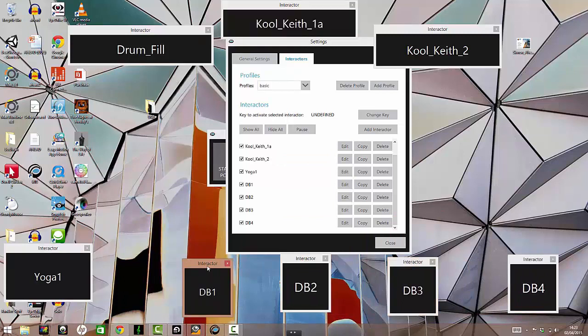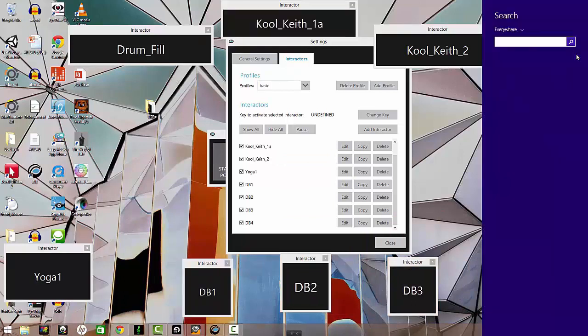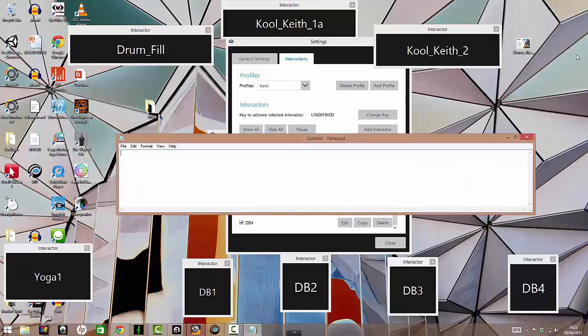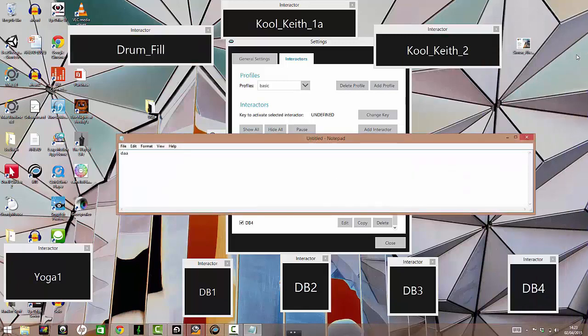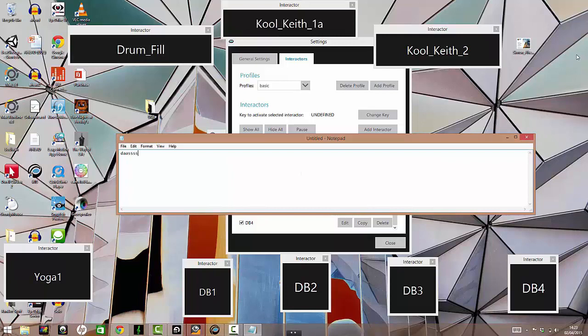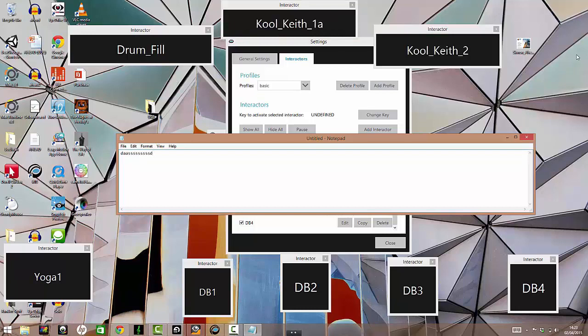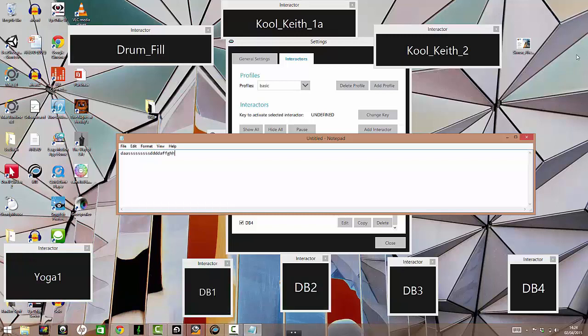I'll just open Notepad for a second. I'm doing this to demonstrate how the interactors send their assigned keys to the program that's in focus, which in this case is Notepad. There's a dwell feature in the settings of each interactor, which I haven't set. So immediately when I look at an interactor it sends the keystroke.